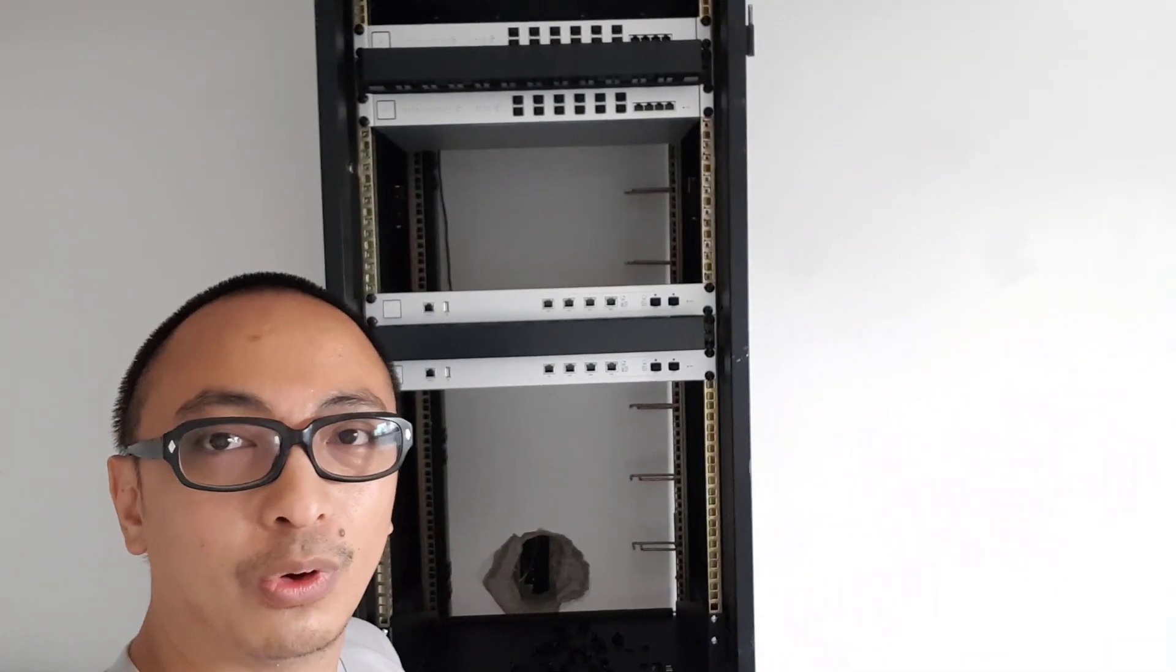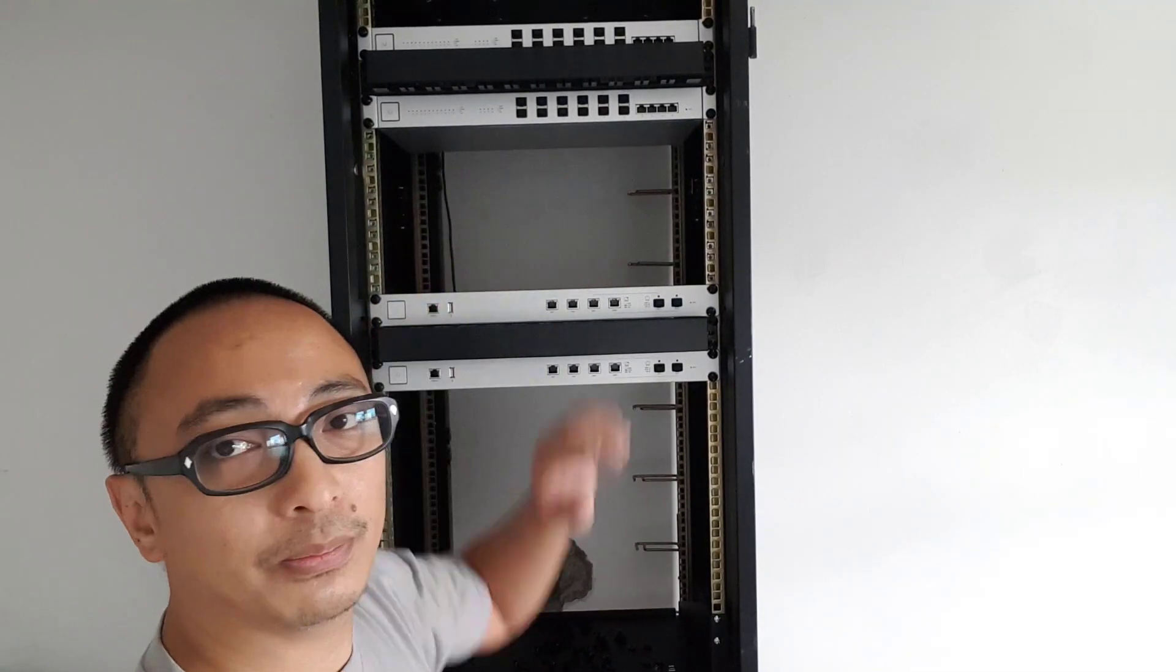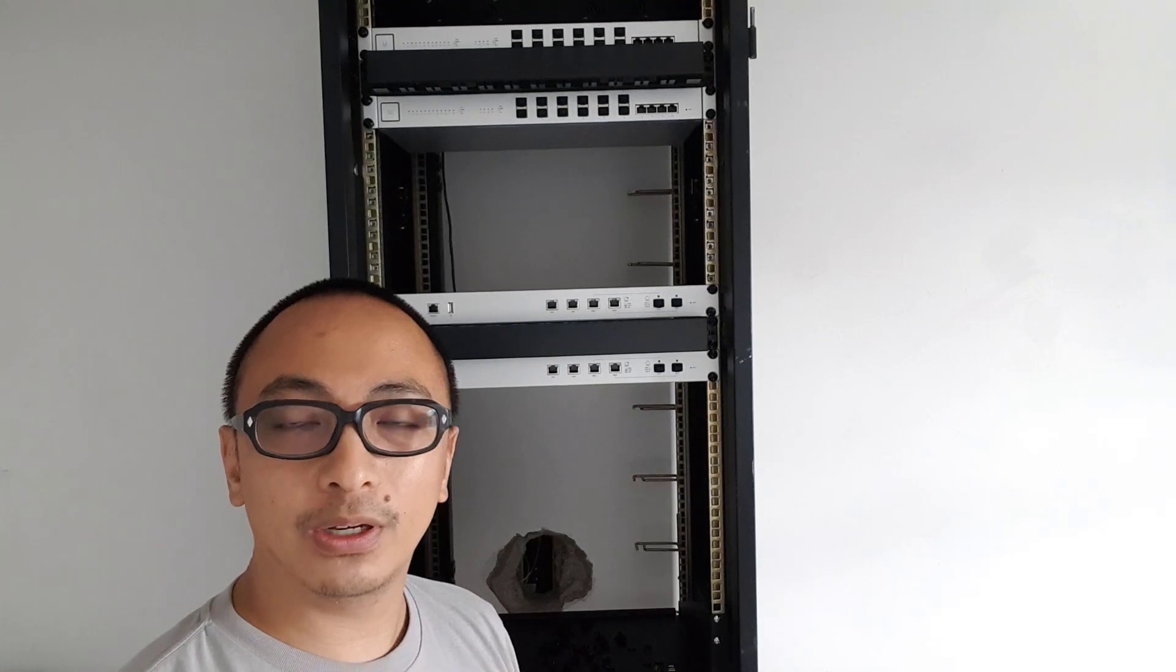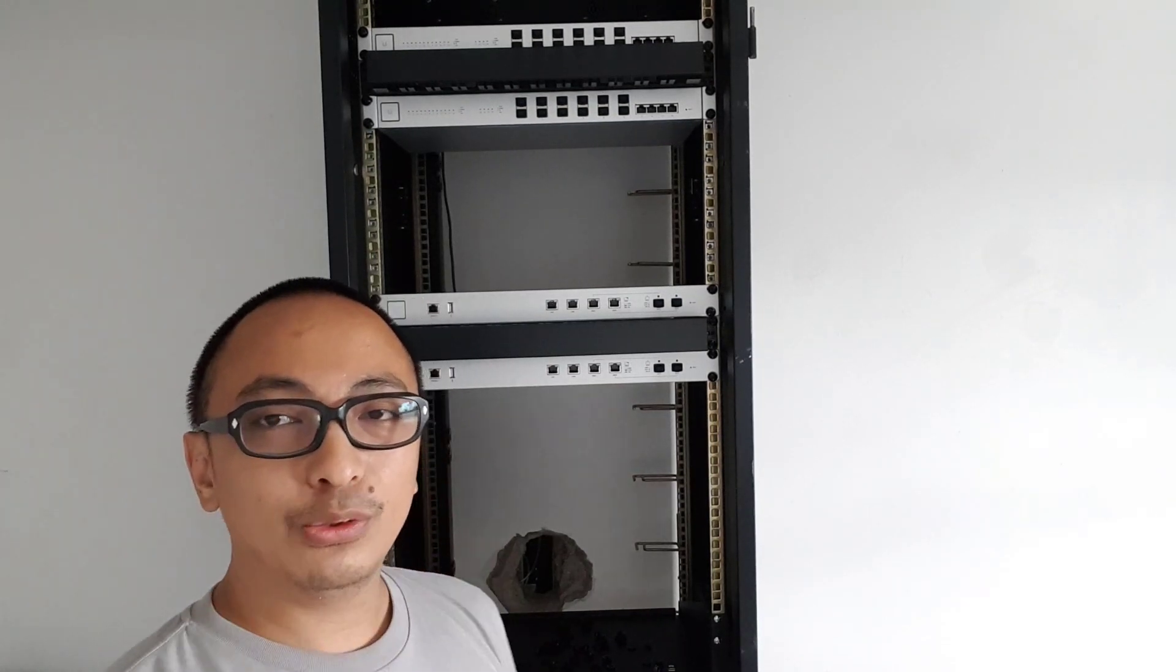So you might be wondering what's going to be installed here at the middle. It's going to be our Grandstream UCM6500 SIP PBX. So let me just cut the video here and grab those PBXs and let's install them also in our network cabinet.